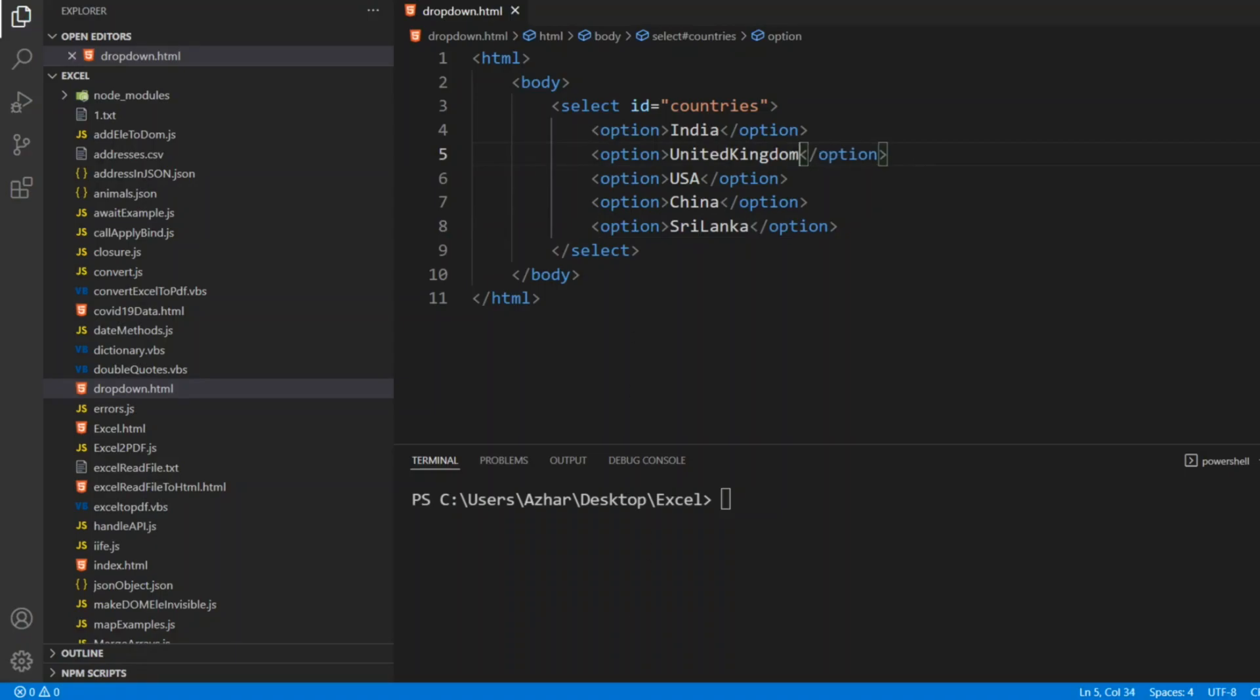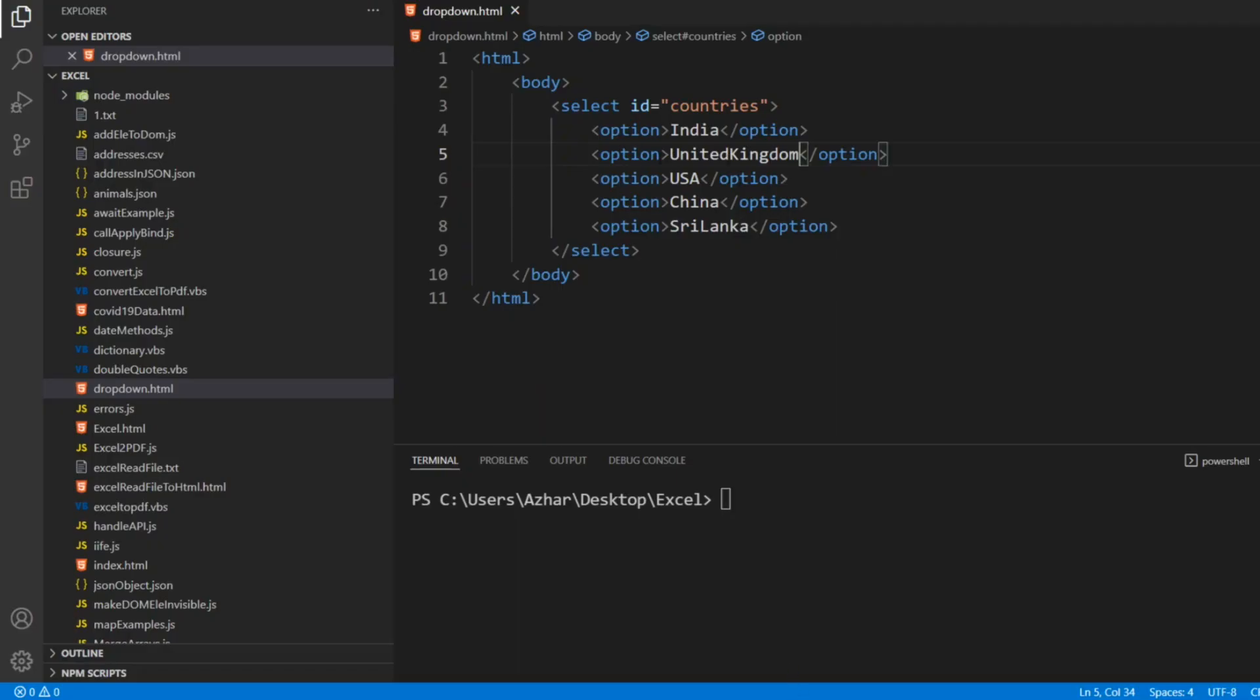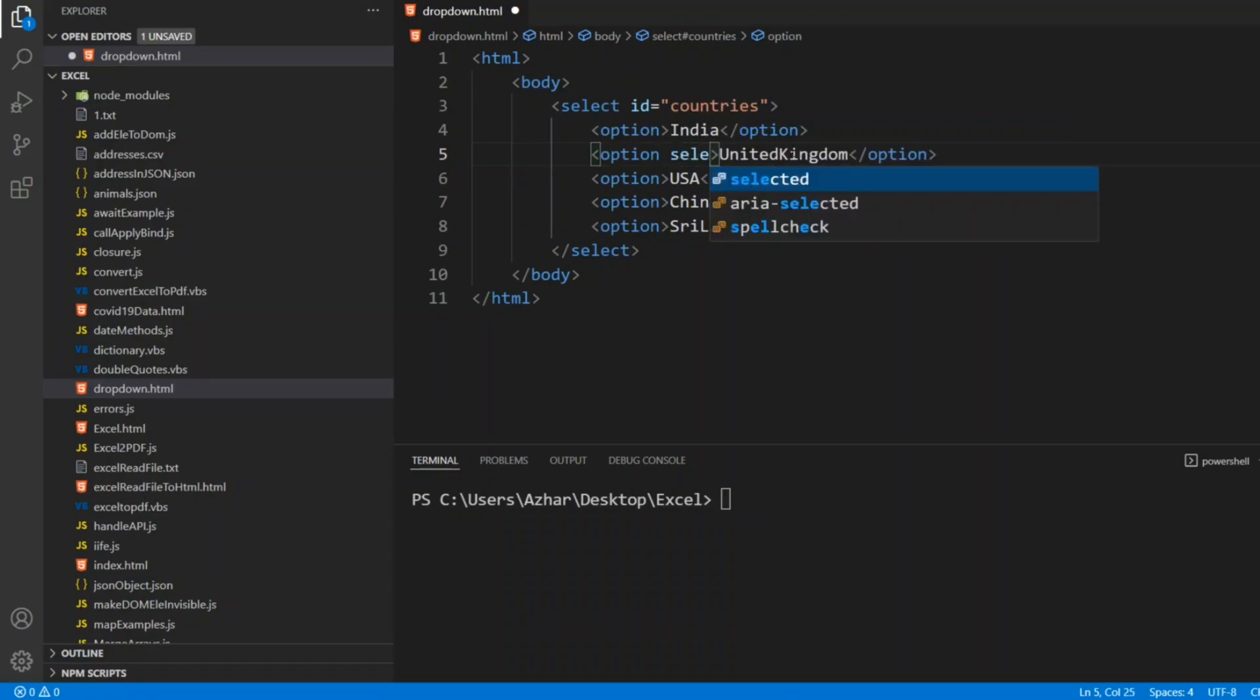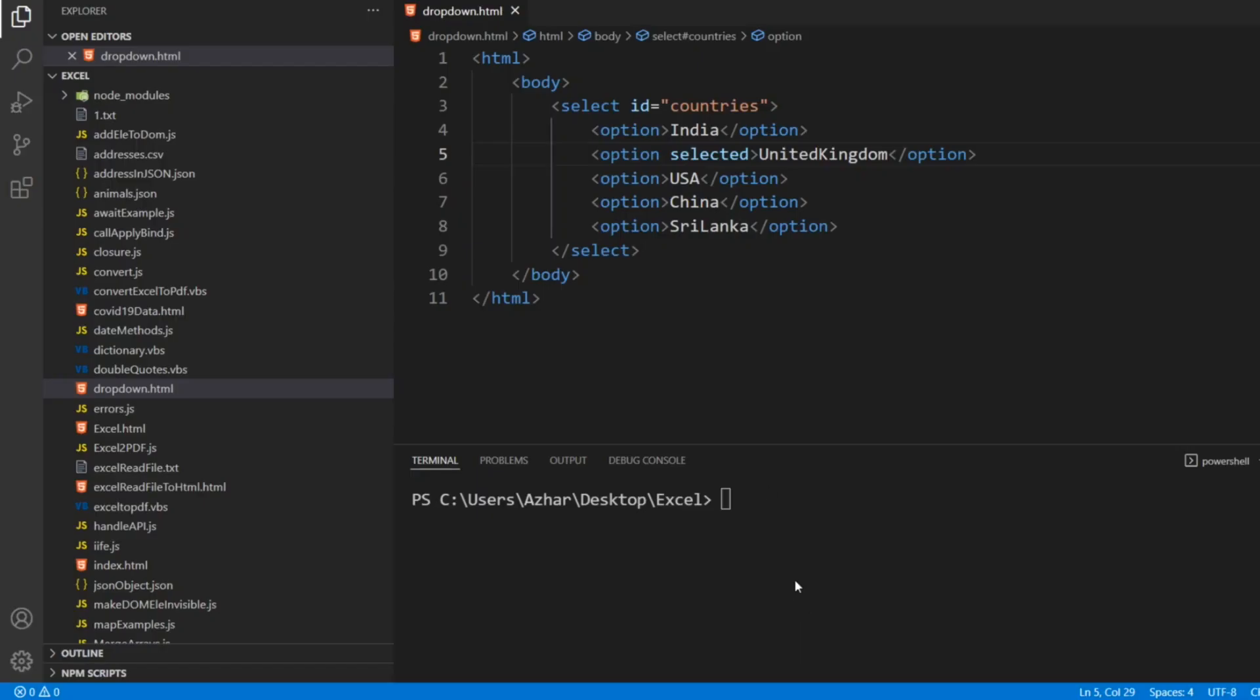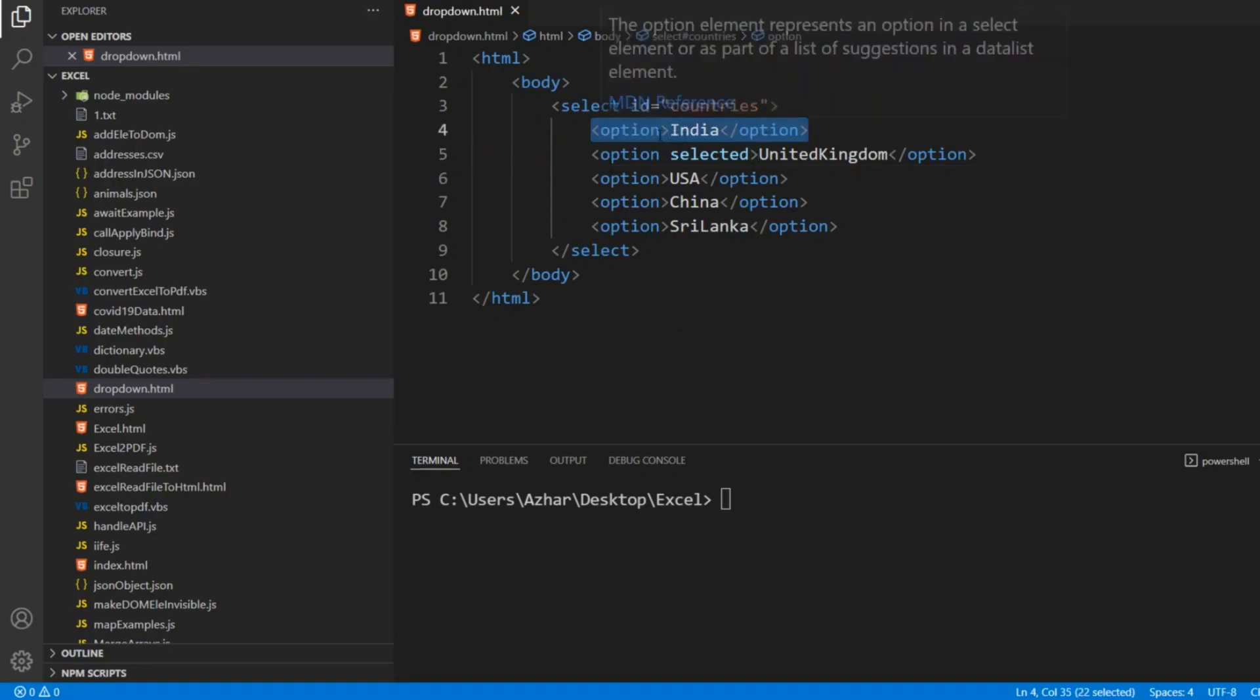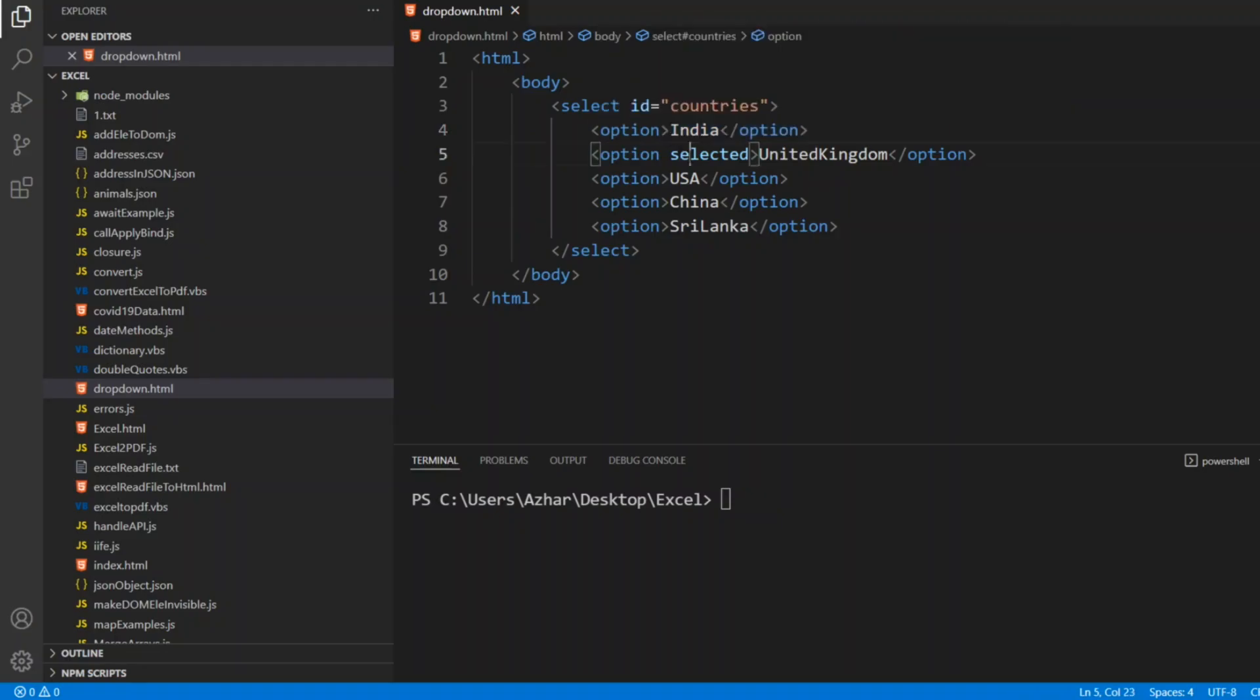So reload the page. Now what if I want United Kingdom as selection? For that we have to write selected. You have an attribute for selected. If you keep this one and if you reload the page, United Kingdom will come. See, the default will be United Kingdom because previously what was happening is India was on the top, so that's why India was always on the top. Since we have given selected, United Kingdom is now present on the top.